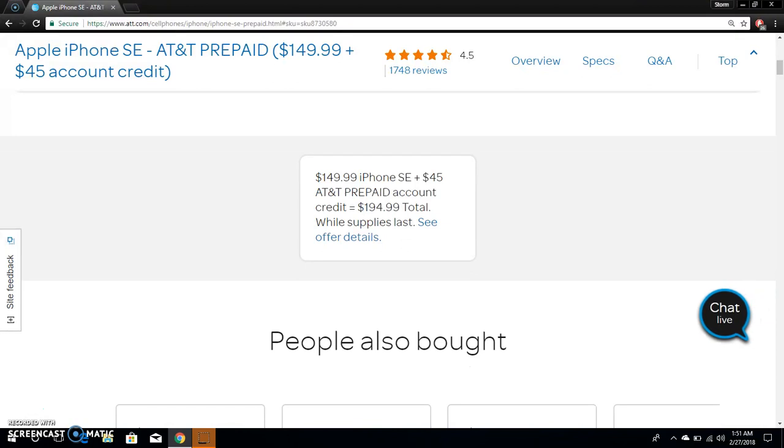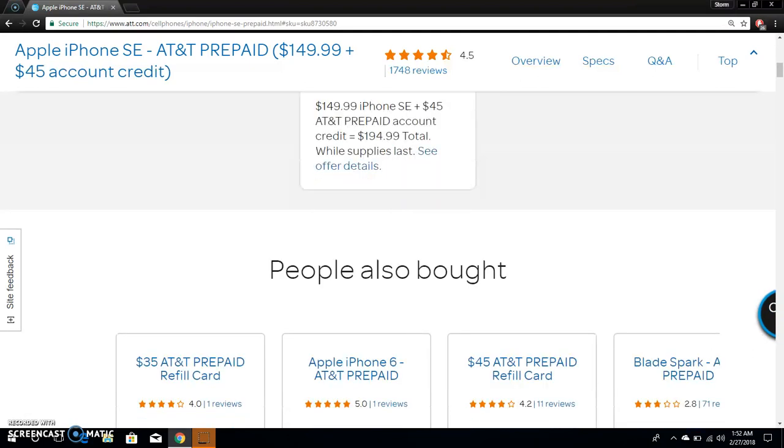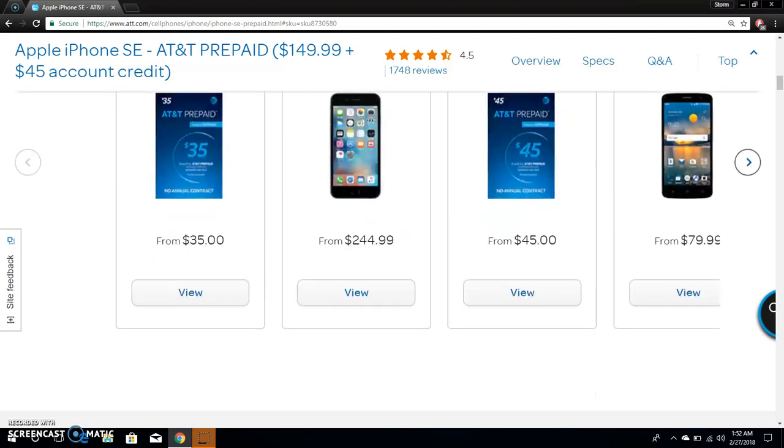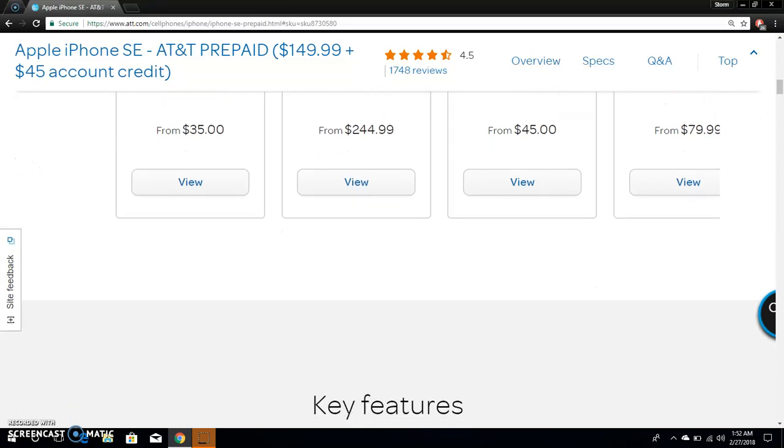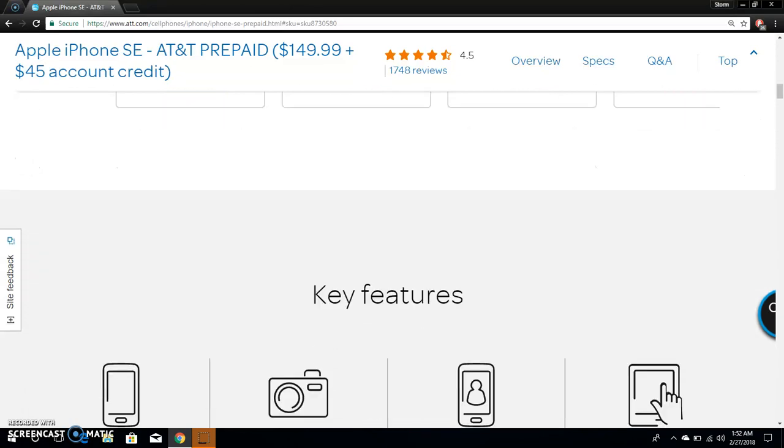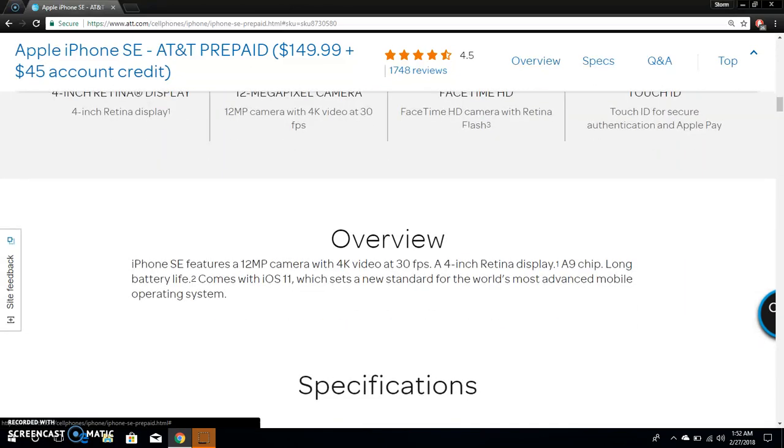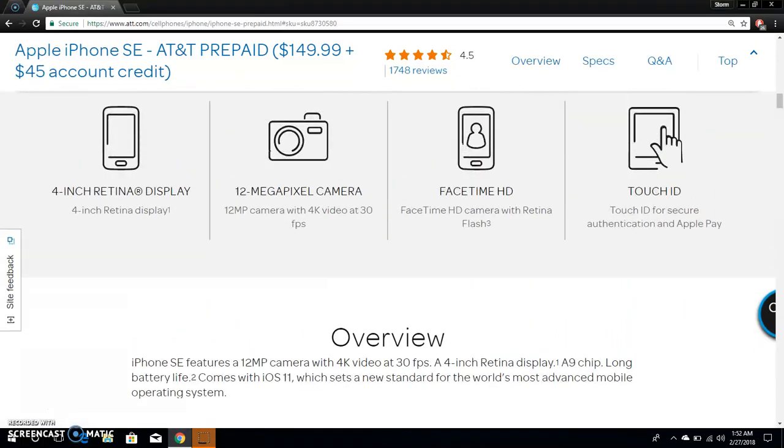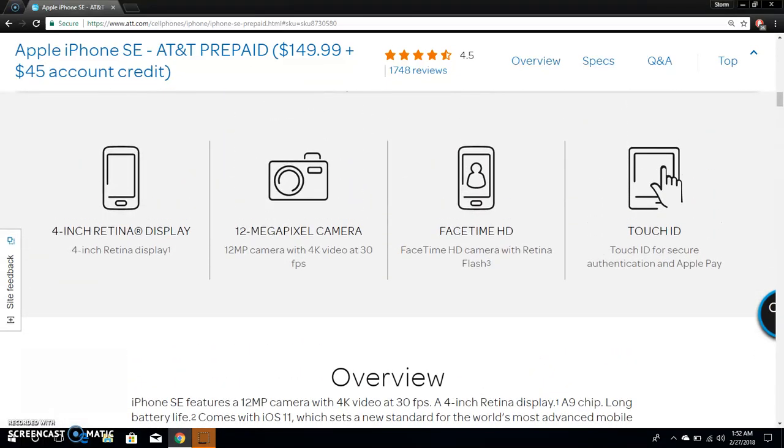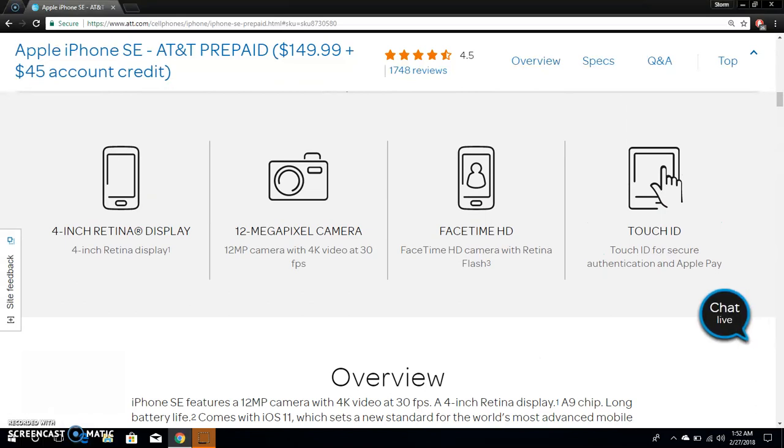If you get the $45 account credit, it'll be $194.99. Get it while you can. The iPhone SE is still relevant even though it's an older device. It has a 4-inch retina display, 12 megapixel camera, 4K video at 30 frames per second, FaceTime HD camera with retina flash, Touch ID for secure authentication and Apple Pay.